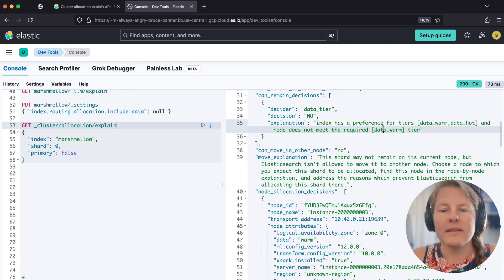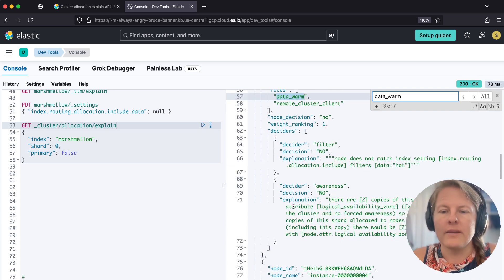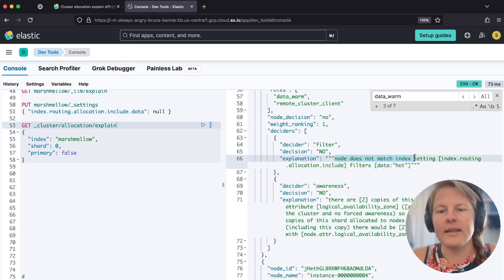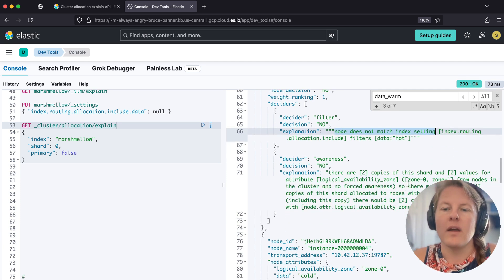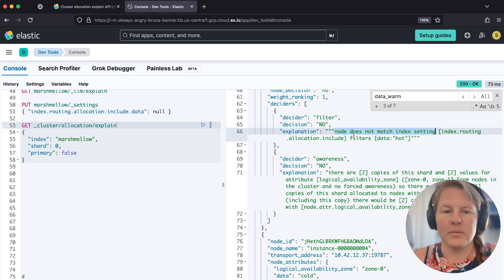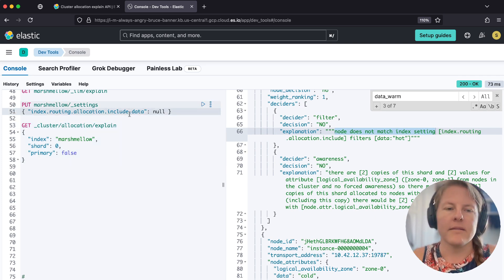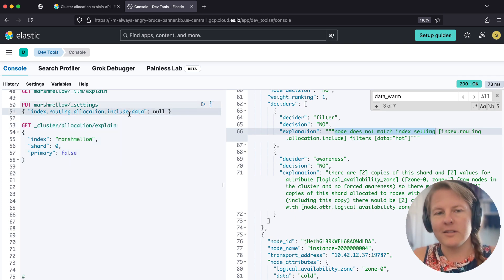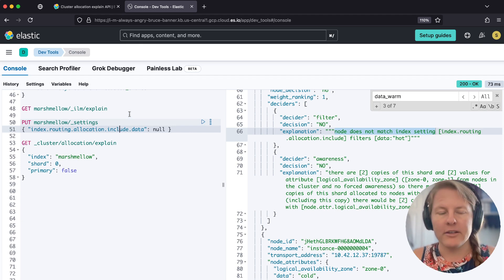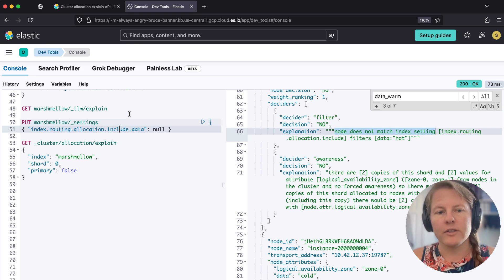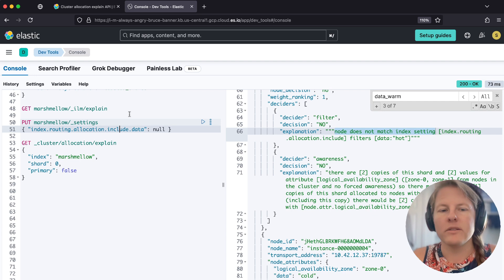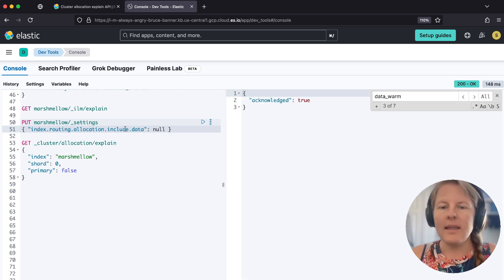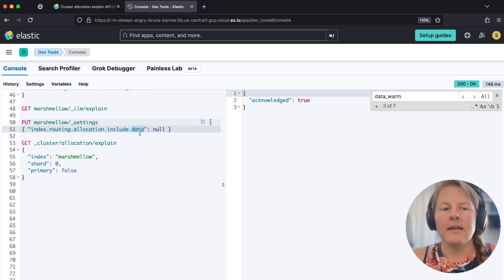So usually at this point, we'd say, whomever is data warm, let's go down and see why it won't move over here. And here we say it doesn't match that setting hot that is catching the index on that higher data temperature. So in this particular circumstance, like majority of situations raised to support its historical clutter from that migration of moving from node roles over to ILM. It obviously is possible in any circumstance that you're using node attribute awareness, but for our purposes and most customers, you can just set that data or whatever you've called this field to null.